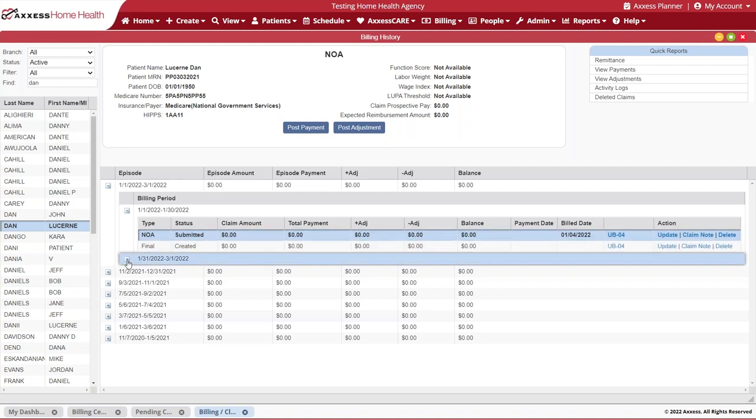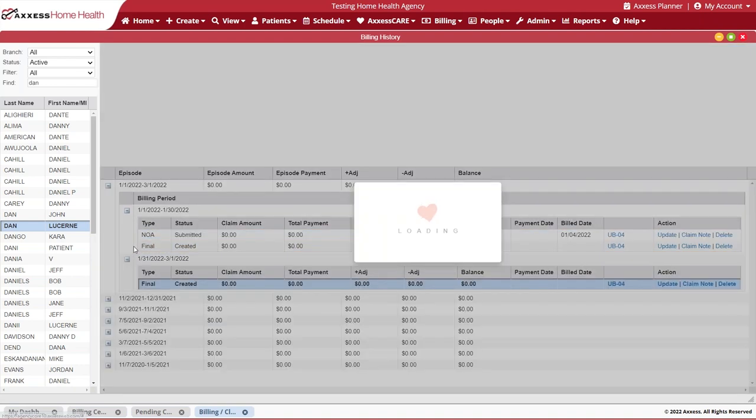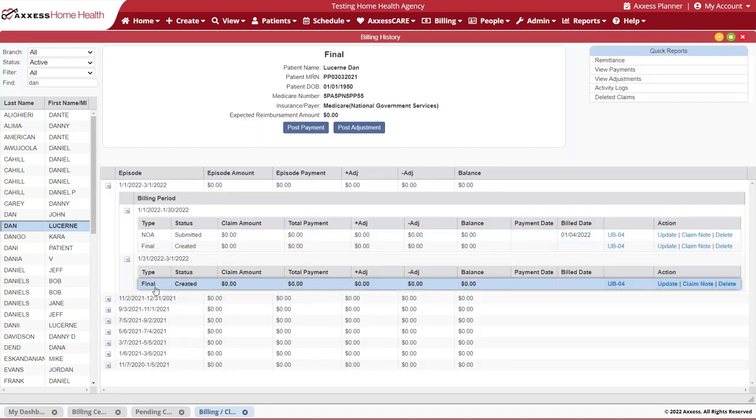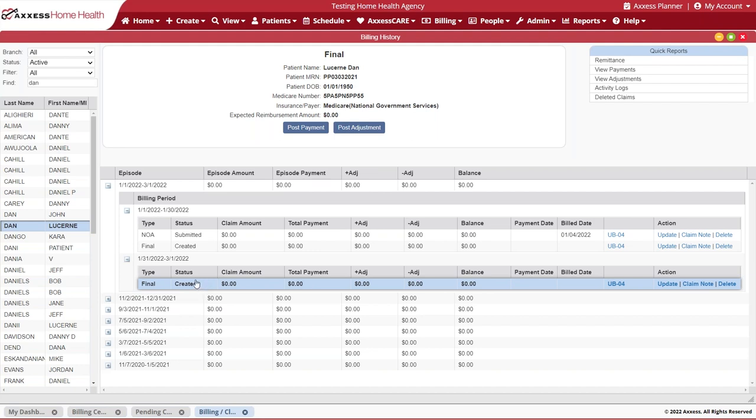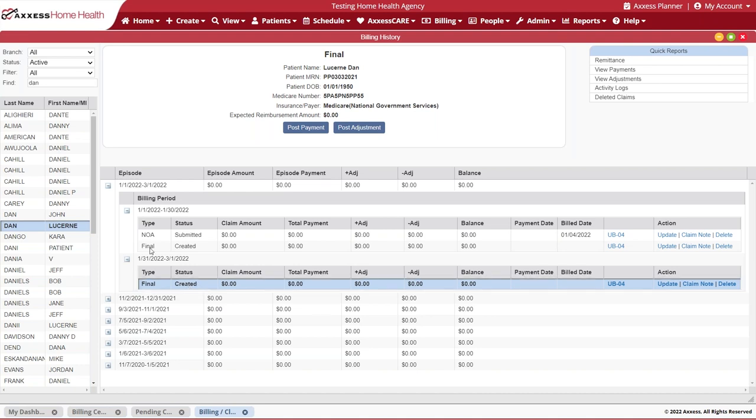In the subsequent period, you'll notice that the only claim available is the final. This has already been created as we know. This is automatically created when we have created our episode and is available for review once the billing period is over. Here in your claims history is where your final views for patient claims are available once you have posted payment and updated any patient information.